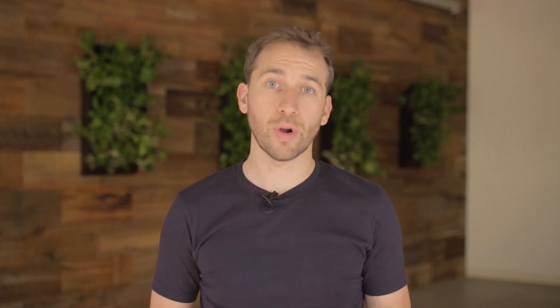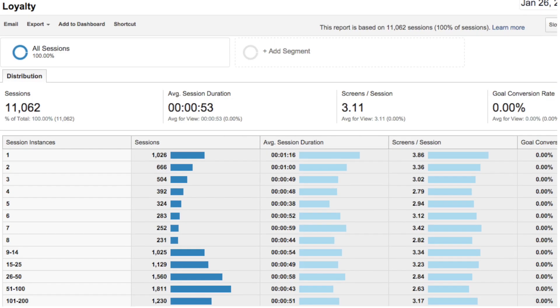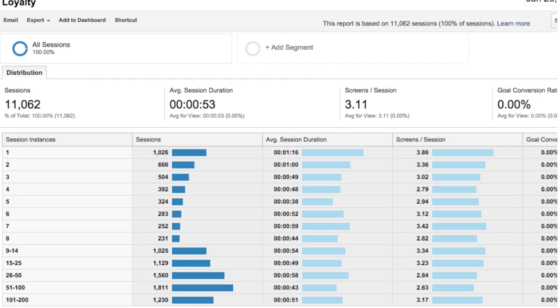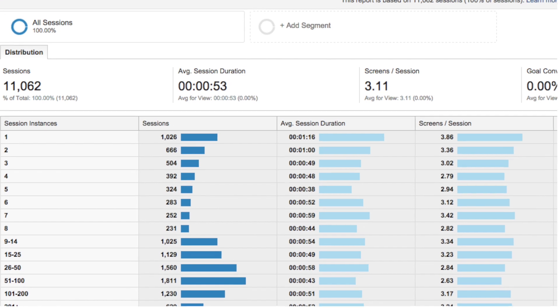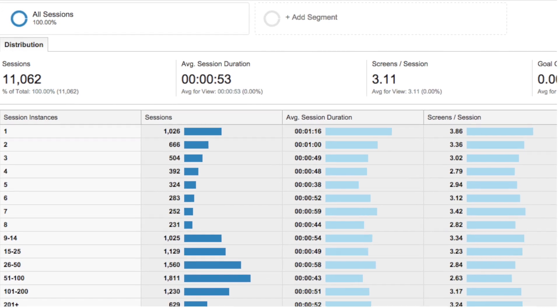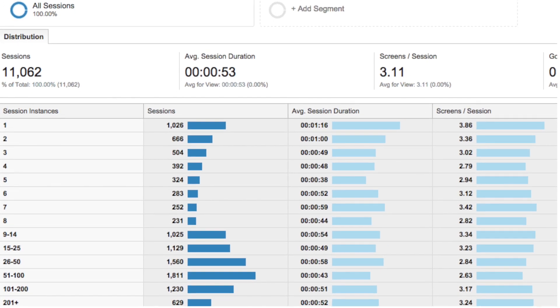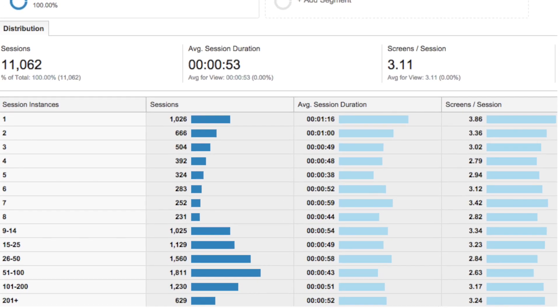Report number three, the Loyalty Report. The Loyalty Report shows you the number of sessions for the nth occurrence within your app. You'll see the number of first interactions, then the number of second interactions, third interactions, and so on. This report can help you determine at what point your users drop off.